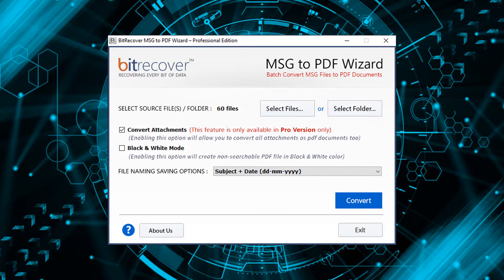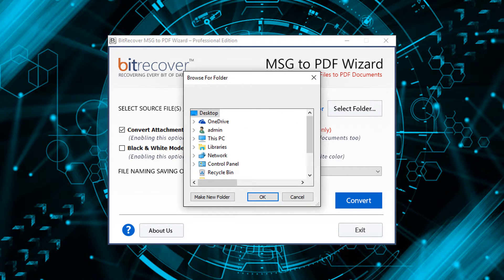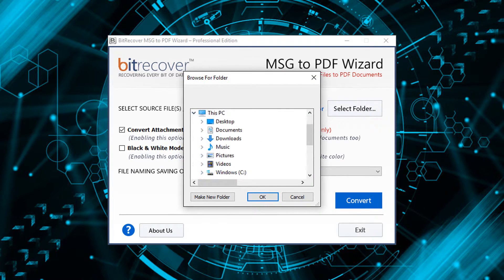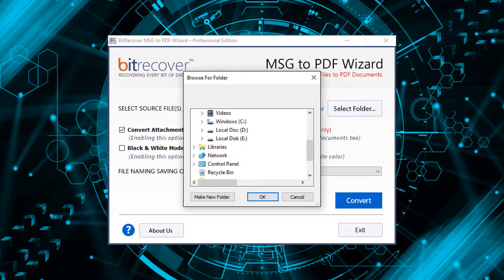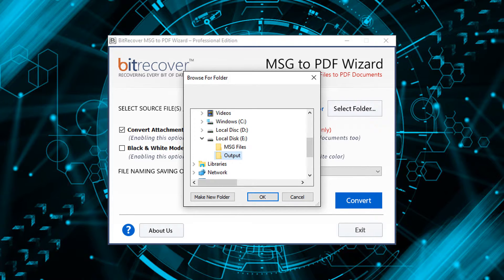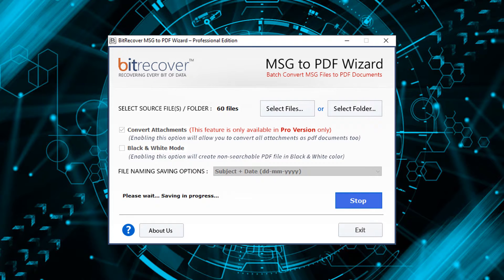Now click on the convert button. Now select the destination folder for saving the output file. Then click on OK button to start the conversion process.